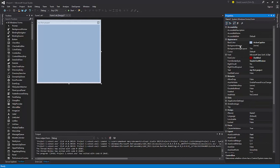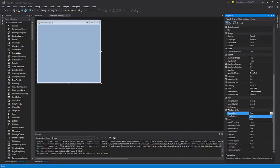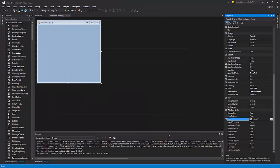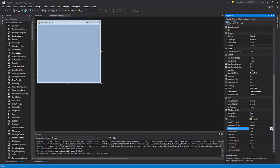Now we have the ControlBox. Let's set the FormBorderStyle to Fixed Single, then go back to ControlBox — set it to False and it will remove every control box element. Then we can set the Icon by clicking it, which will ask you to locate your icon file. Bear in mind it only accepts .ico icon files.